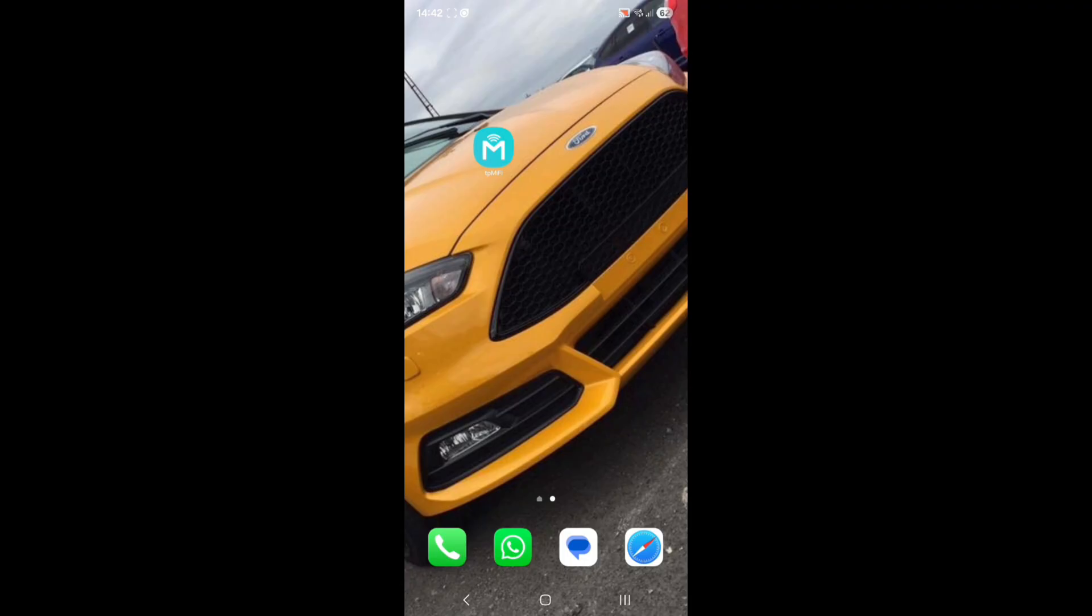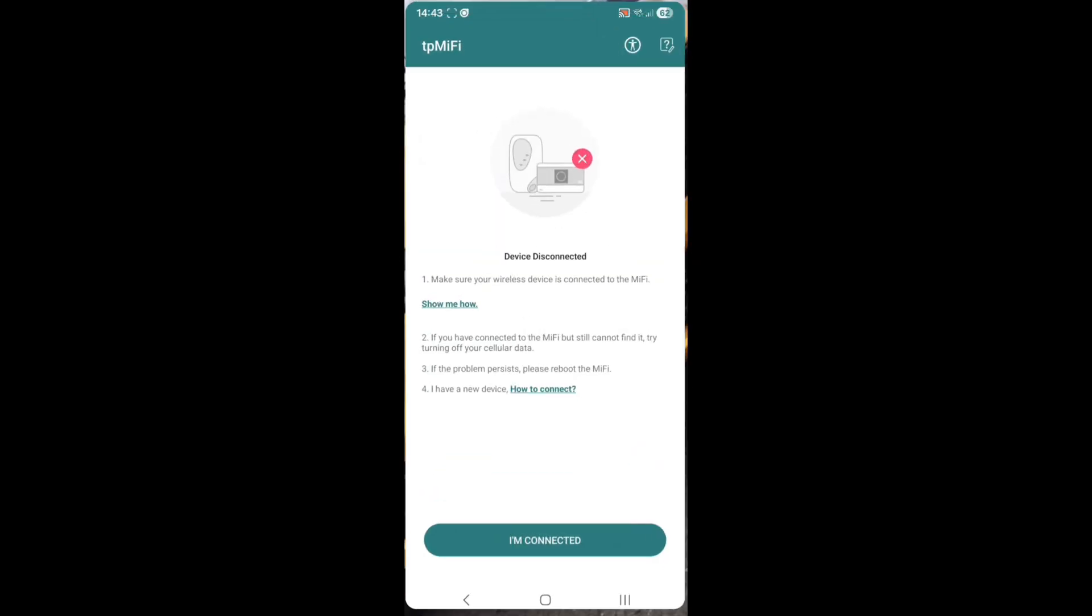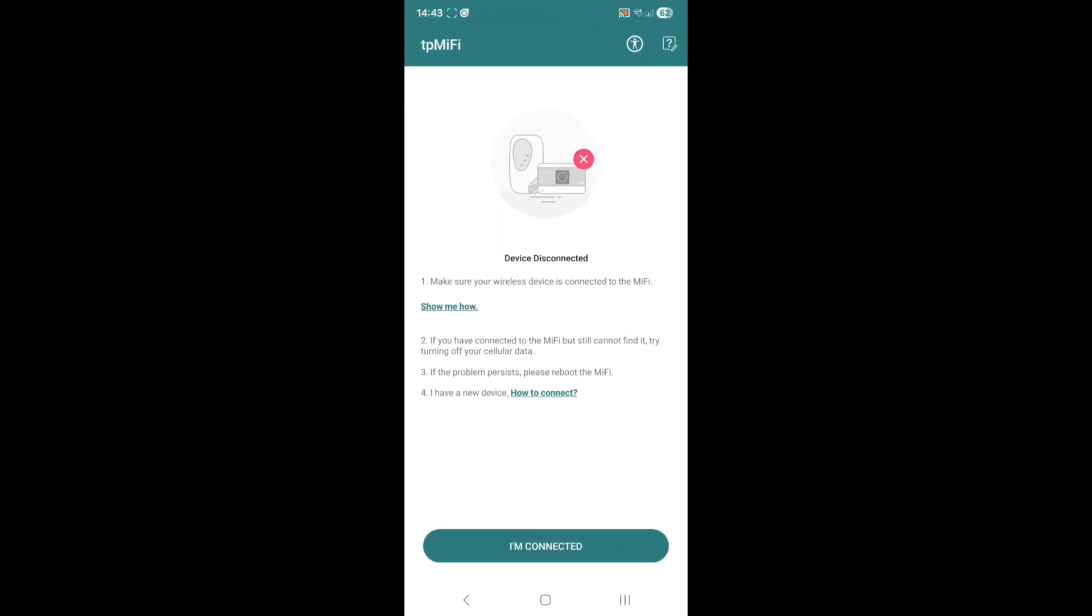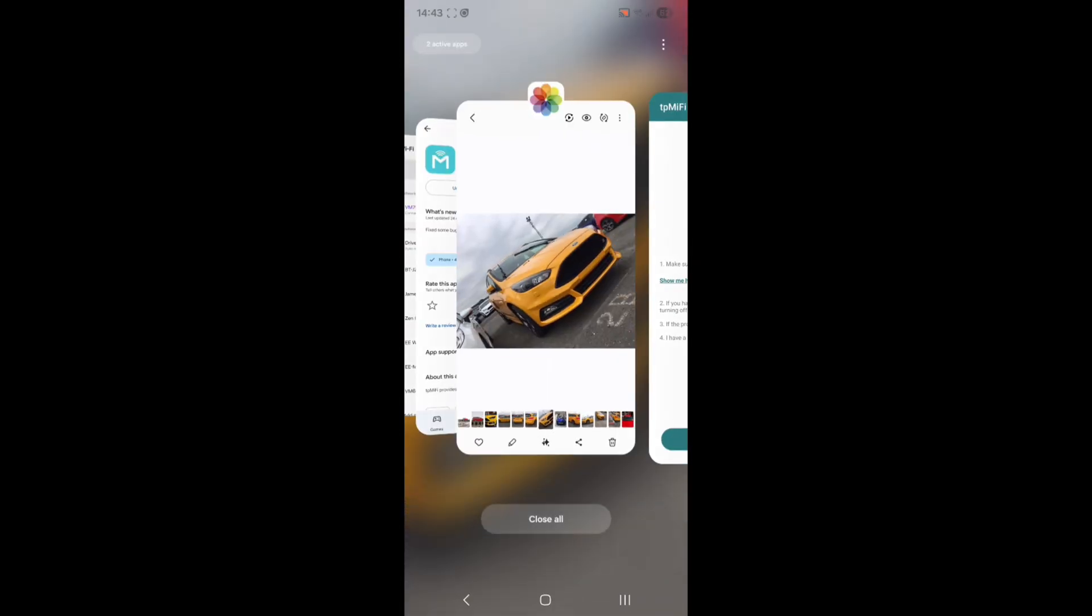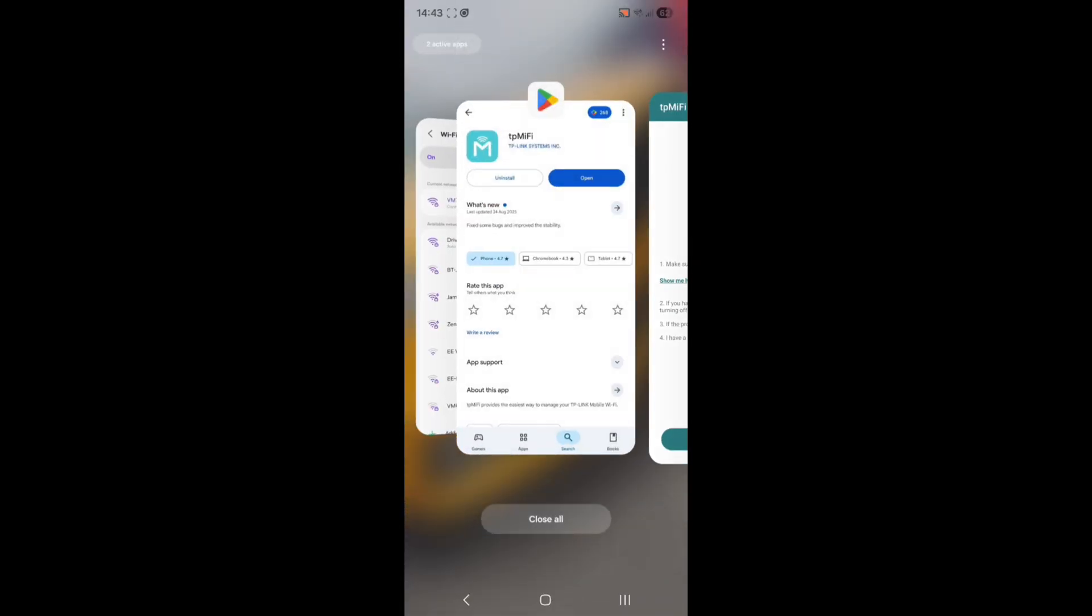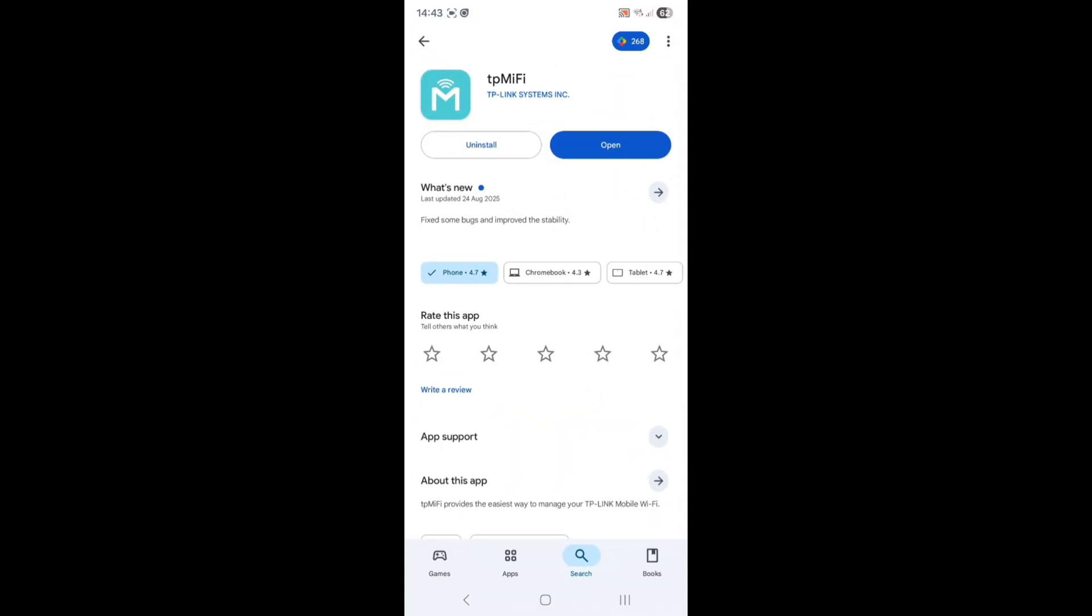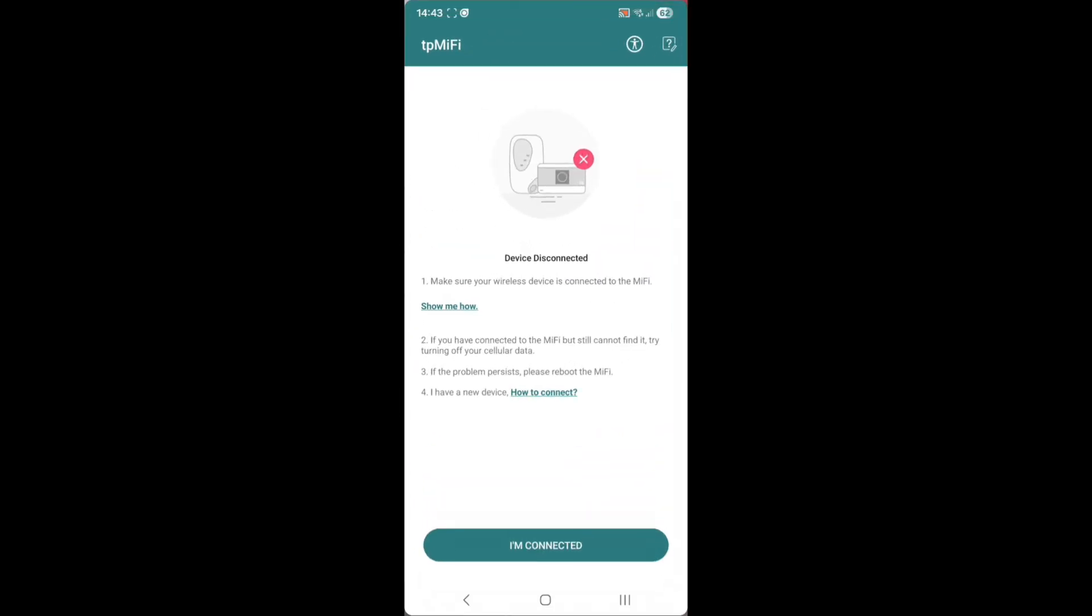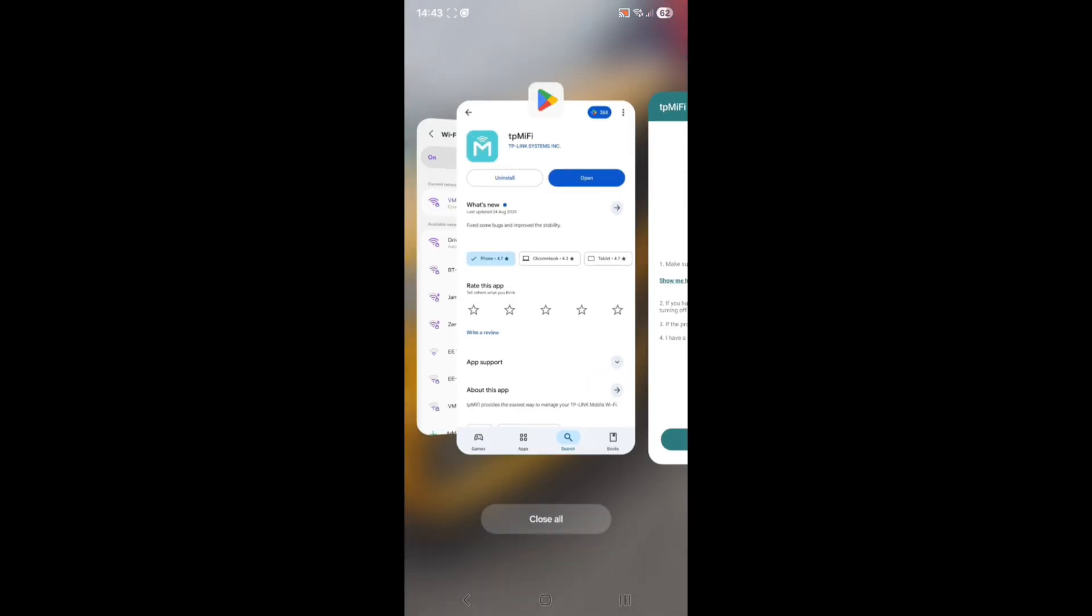This is how you basically set up the app. As I mentioned at the beginning of the video, the SSID and network and the website link that you go to, I think it was tplinkmifi.net. Once you've gone in there, configured your network, you go to your Play Store and download this app. Once you've opened it, it will come up like this, but you need to connect to the device first.